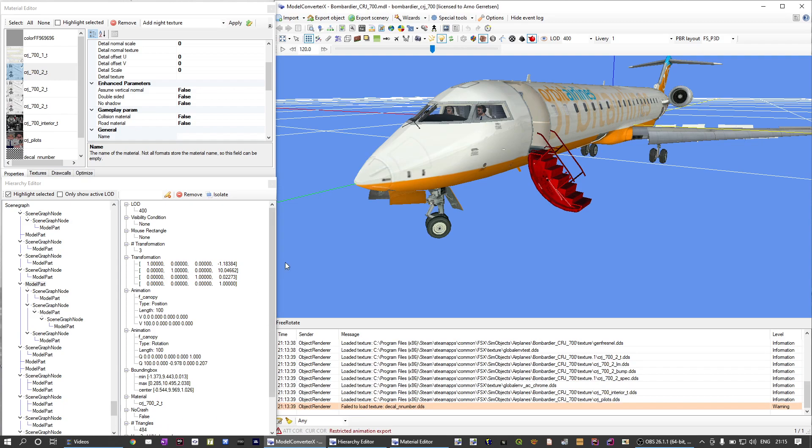On the bottom left I've loaded the Hierarchy Editor. This shows you the hierarchy of the model — all the nodes and the parts and how they are related to each other. But this editor does not only show the hierarchy; you can also make some modifications to the model in it. So let's have a look at that.